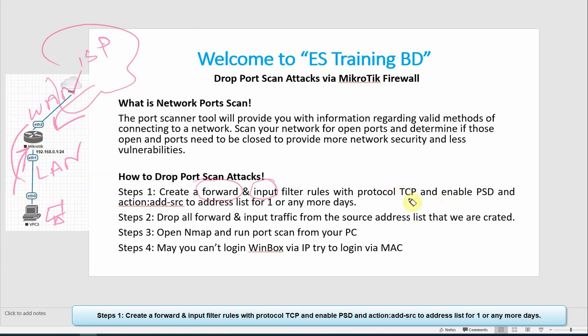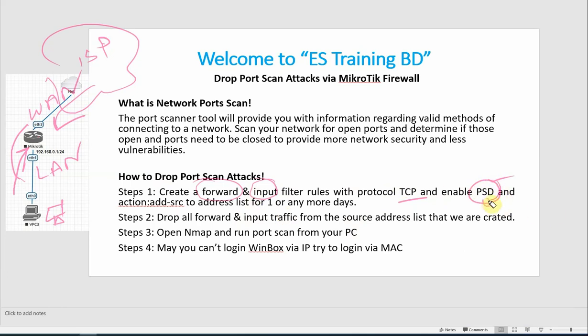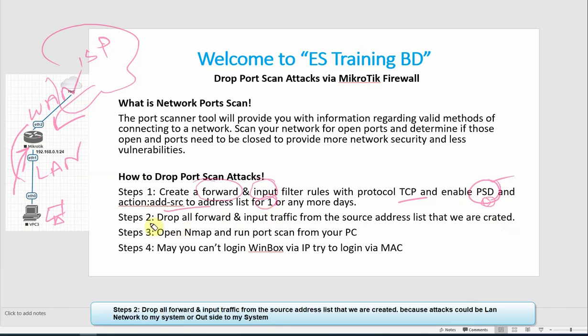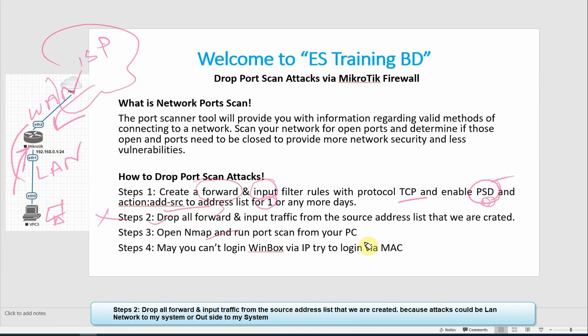We create rules and enable PSD. We don't have to do anything else, just enable PSD. When this IP is detected, we name the source address list. We can set it for one day, two days, or three days. Then we block the address list IP and test it.